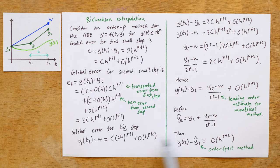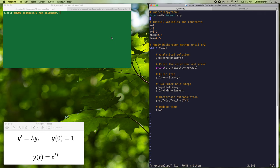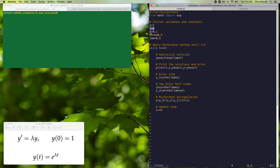We're now going to look at several example programs that will demonstrate Richardson extrapolation applied to the first order forward Euler method, and this will result in a second order numerical scheme. In this program, we're going to make use of the test ODE y prime equals lambda y with initial condition y of 0 equals 1, which has exact solution y of t equals e to the lambda t. We'll set y equal to 1, time t equals 0, and use a time step of size h equal to 0.1.